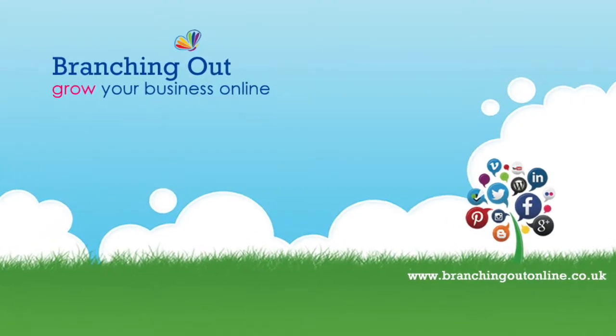Hi there, it's Naomi from Branching Out and this video is going to show you how you can optimize your images in your WordPress website so that you stand a better chance of showing up in Google for the key phrases that you want to be found for.